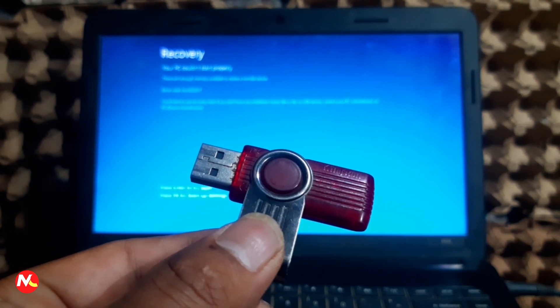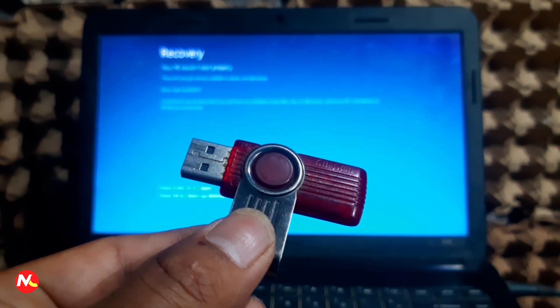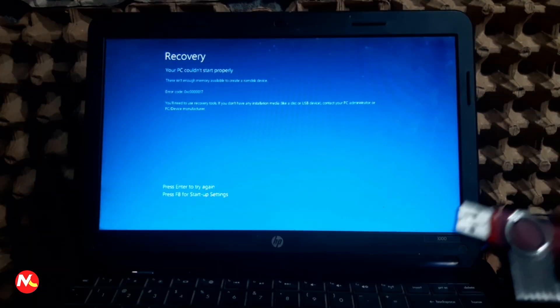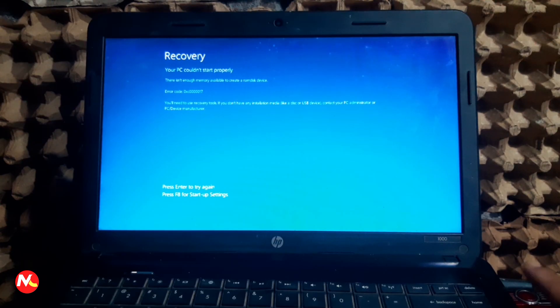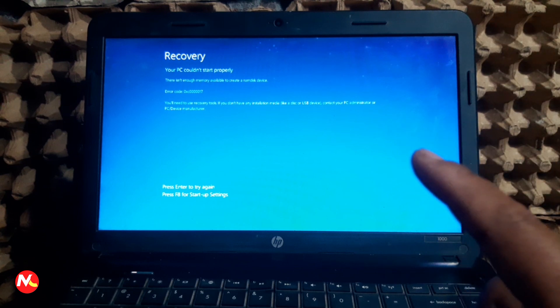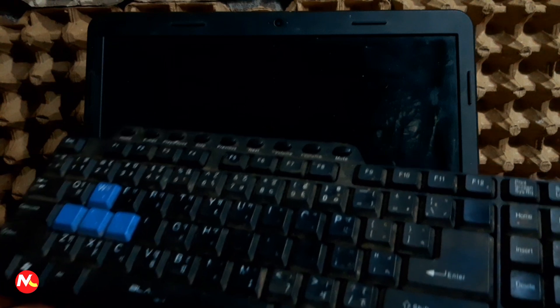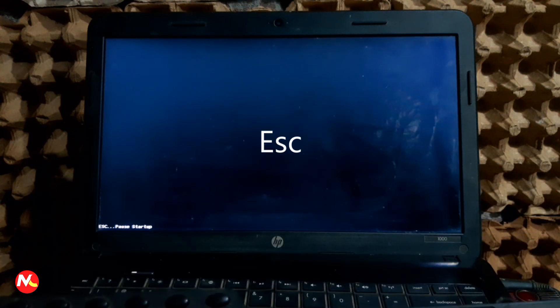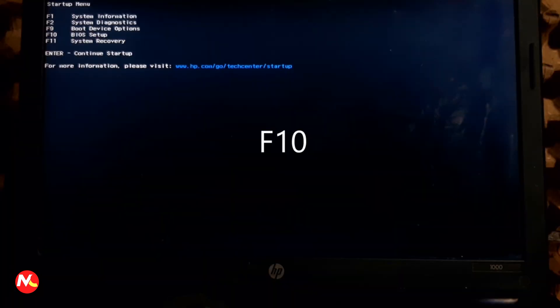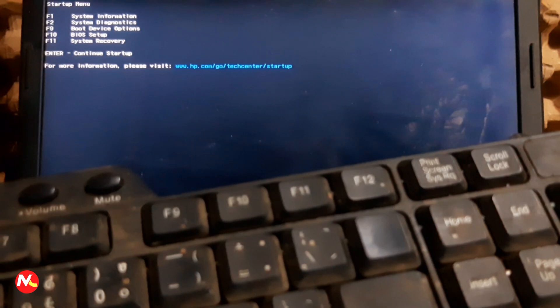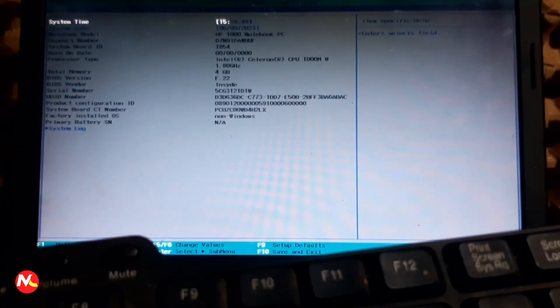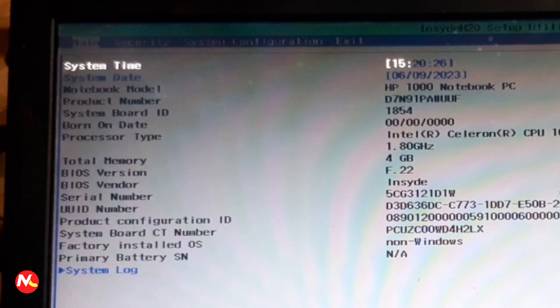I have successfully made this pen drive into a bootable USB drive. Now I'm going to insert this bootable USB drive into my computer to format it. After inserting the USB drive, I'm going to press Ctrl+Alt+Delete to restart my computer. While it restarts, I'll press Escape and then F10 to enter the BIOS. Inside the BIOS, I'm going to select the System Configuration option, then choose Boot Options and press Enter.